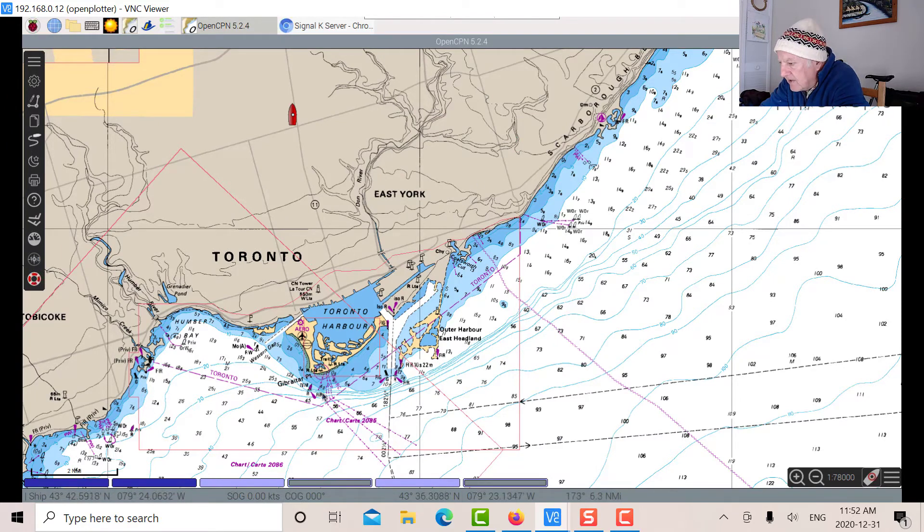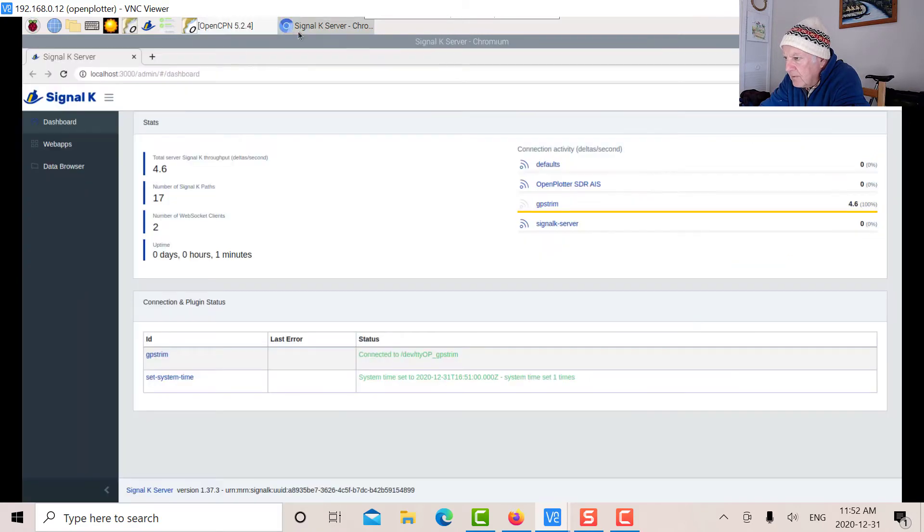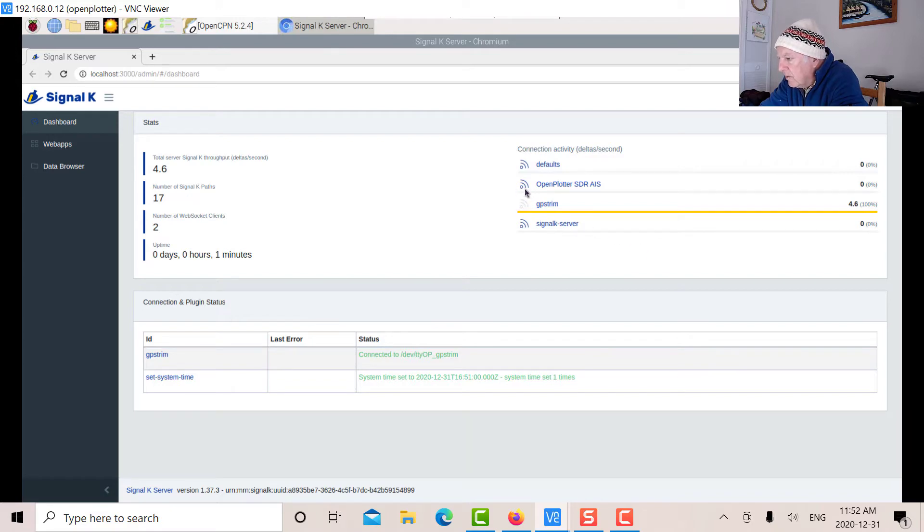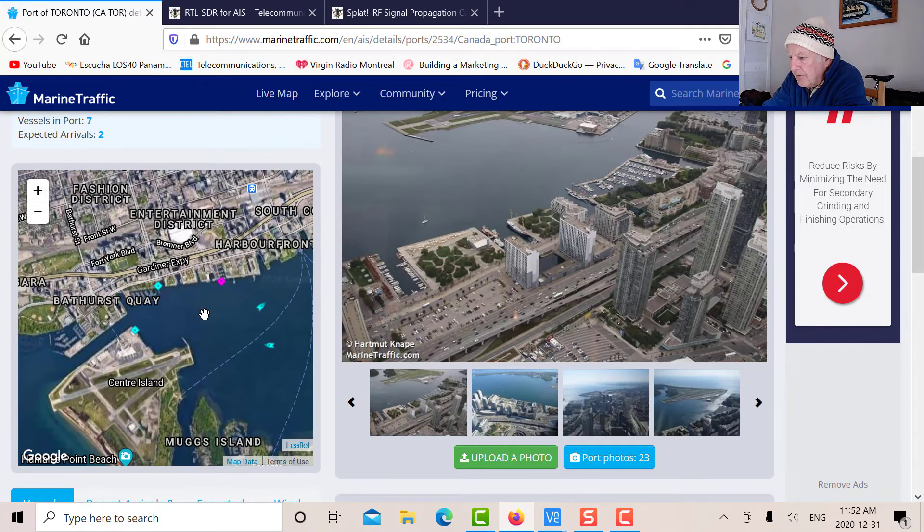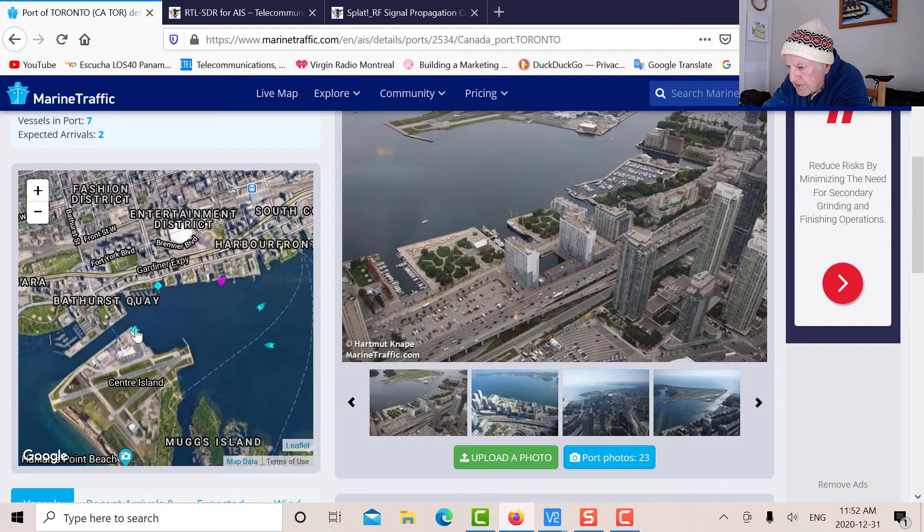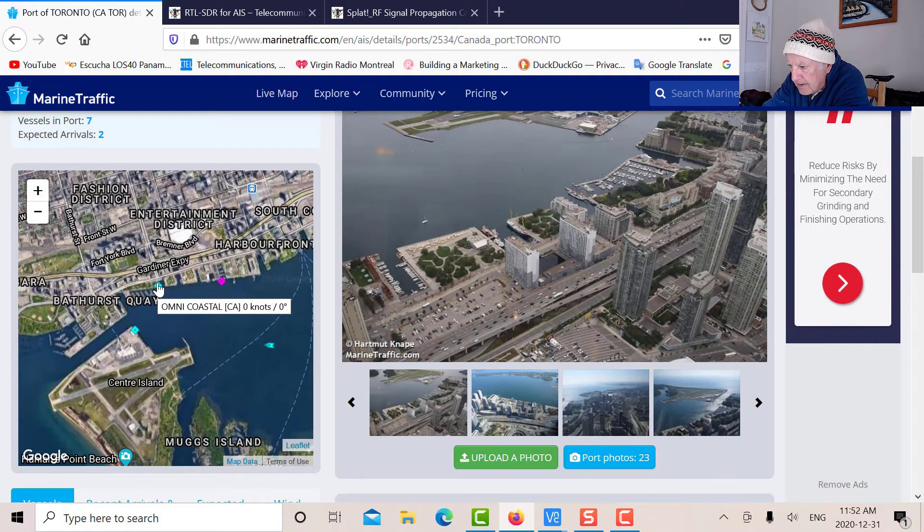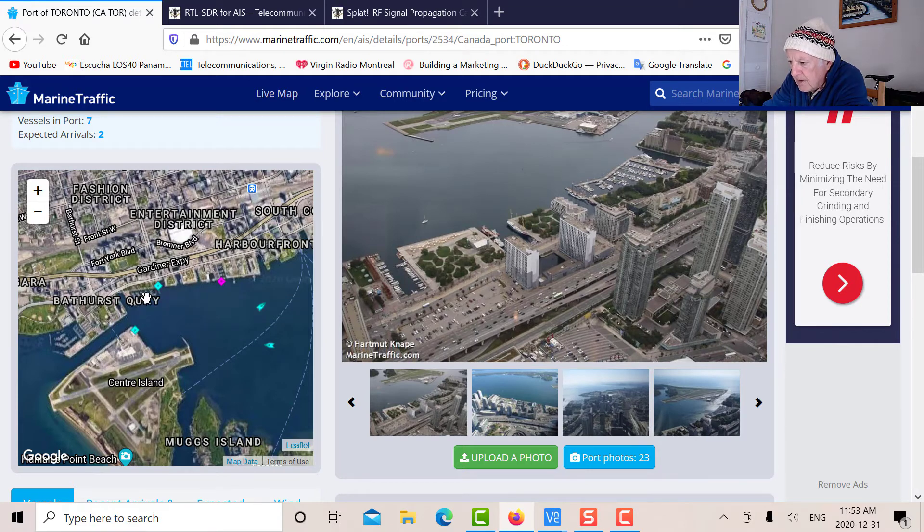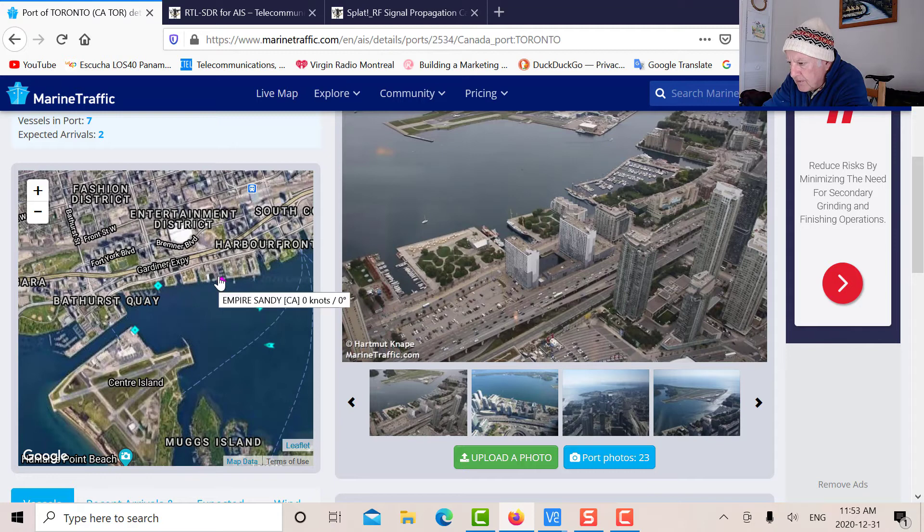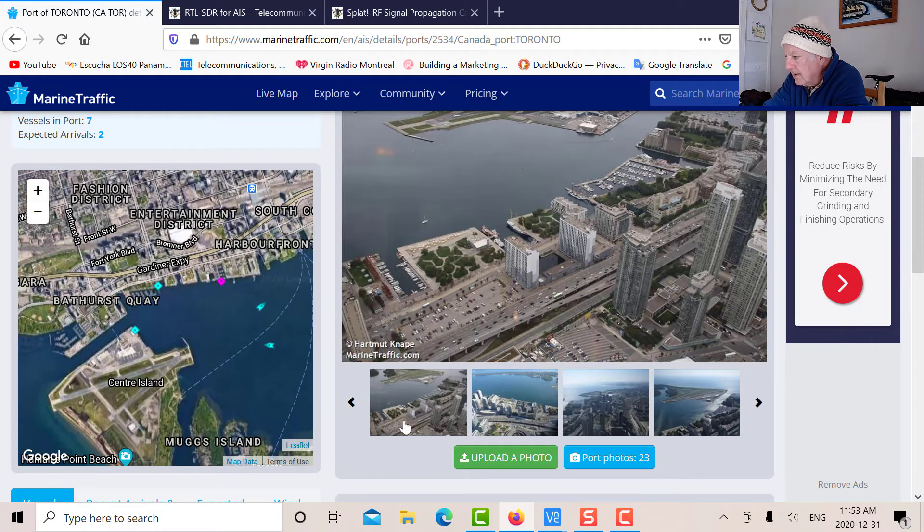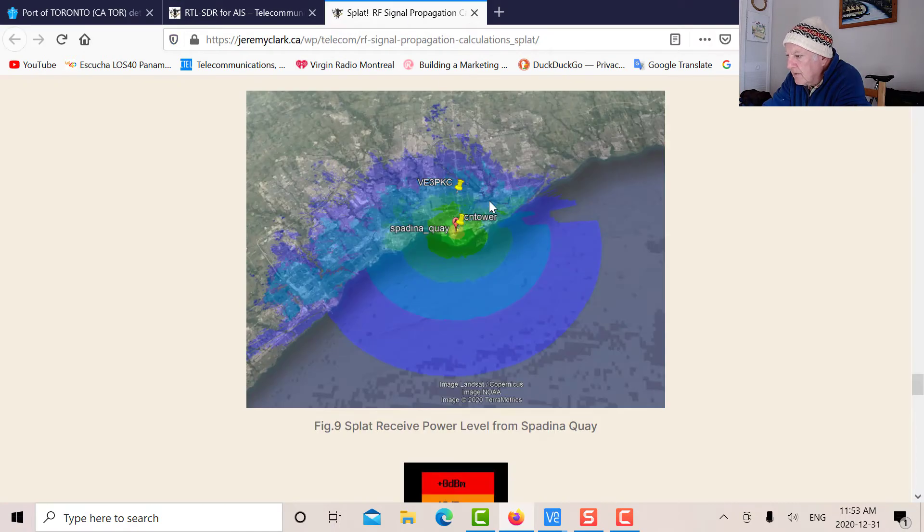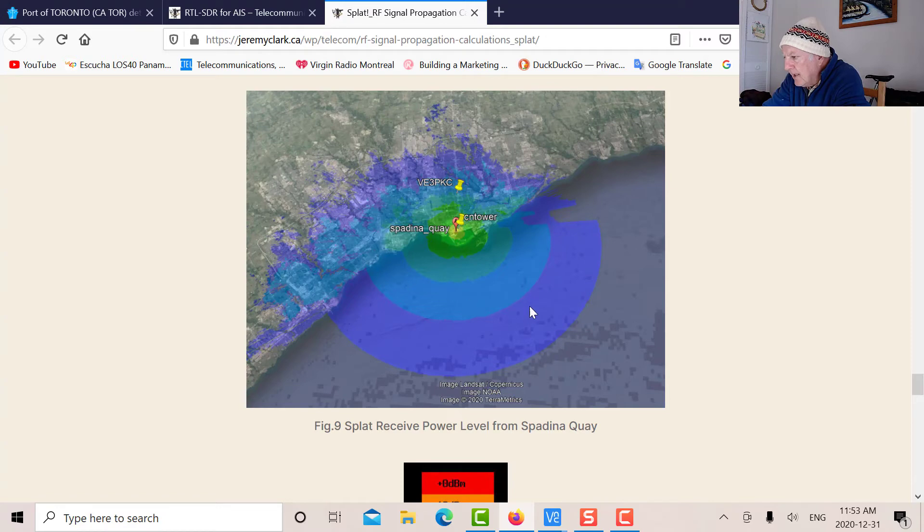Right now I don't see any icons for AIS. Going to Signal K server, there's no activity. Why is that? Here's a site called Marine Traffic. For Toronto, it shows a couple of icons - Iron Guppy near Center Island and Omni Coastal. Those two particular ships I picked up this summer in May when I did an AIS test with Windows using the RTL. This was in May down at Harborfront. The reason we're not seeing it here...